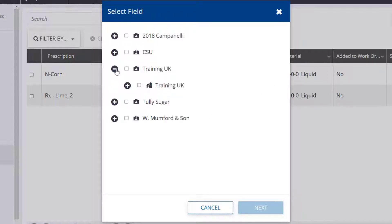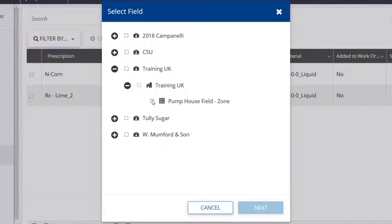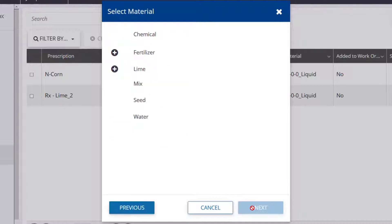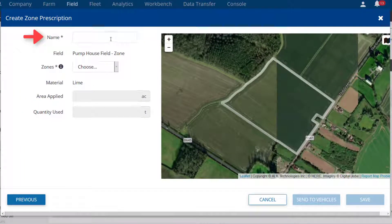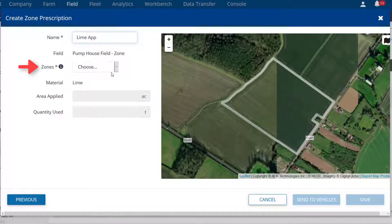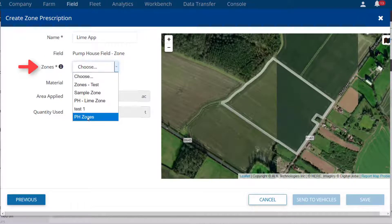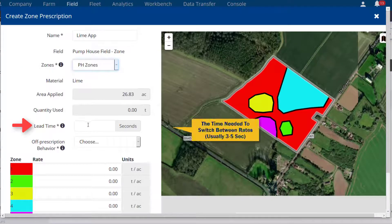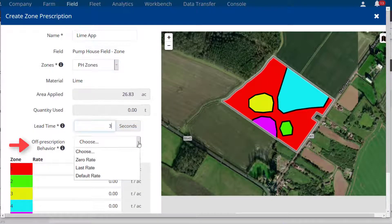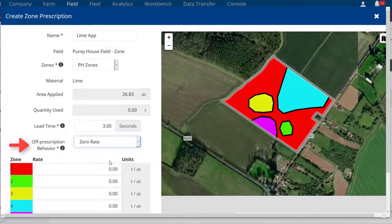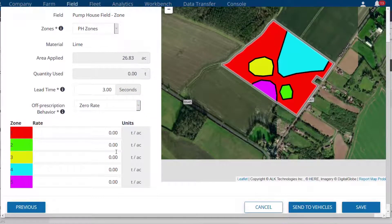Locate the field and click Next. Choose the desired product and click Next. Enter a name for the prescription, choose the zone file from the drop-down list, enter a lead time, and choose how the prescription will behave when entering a non-zoned area.